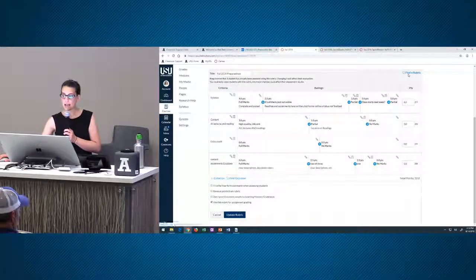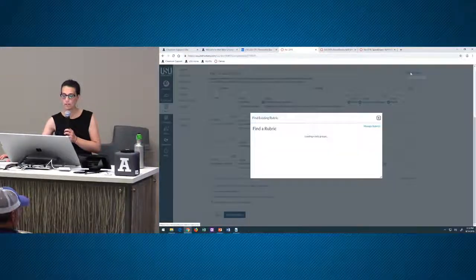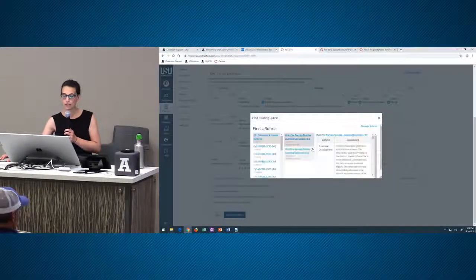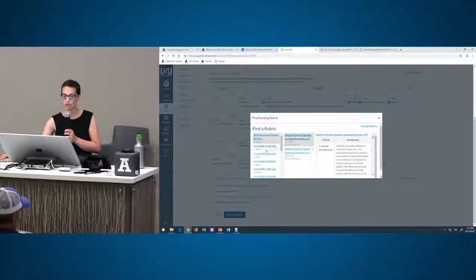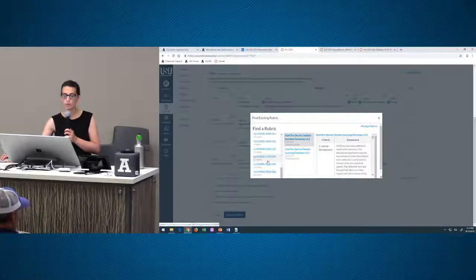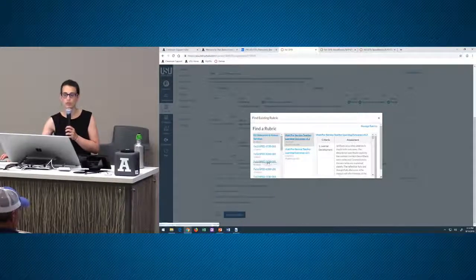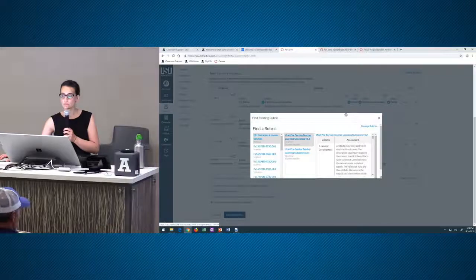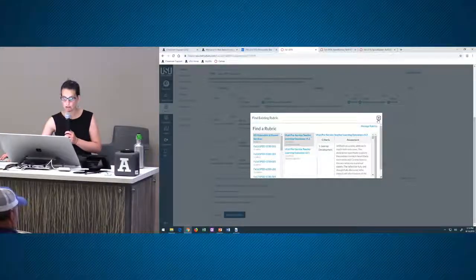If you go into edit on any rubric, you can go to 'find a rubric' and pull up any of your rubrics from any course.